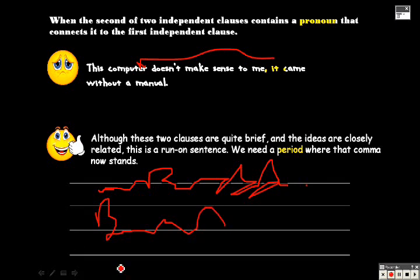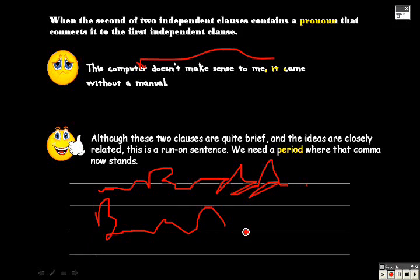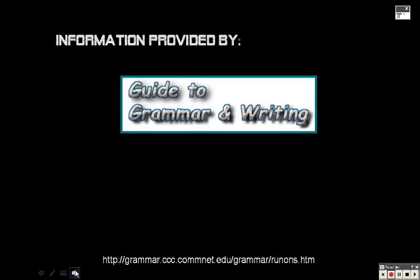Just one last thing before we let you go here. Any of the information that was provided here was taken from the website called A Guide to Grammar and Writing. The URL is here at the bottom. Again, my name is Rich Mackerel, and good luck and happy writing.